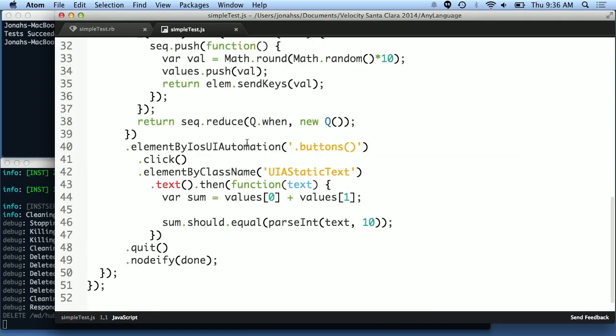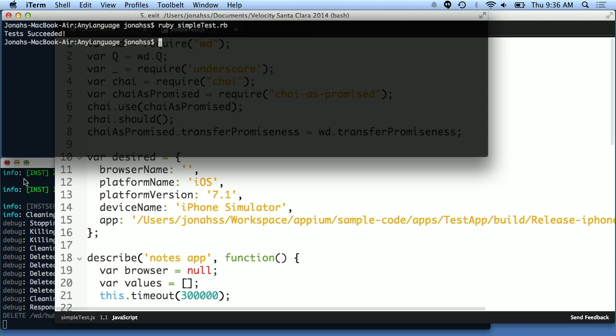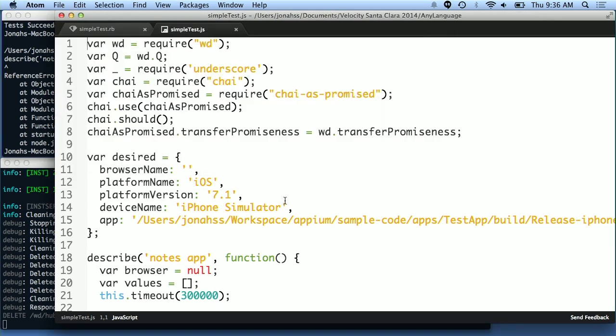But let's say you don't have a Ruby shop — I said you could use any language. Here's the same exact thing written in WD.js, so this is JavaScript now, doing the same exact thing. I'm going to run that with Node. I seem to have messed that up somewhere, but anyways it would be the same exact thing. Live demos — hey, the multi-touch thing worked, so I'm happy.